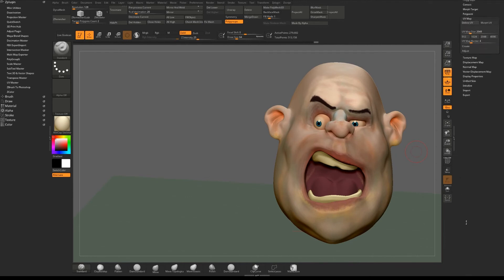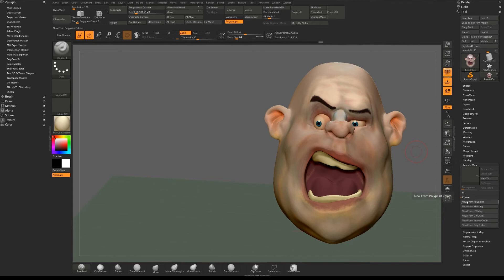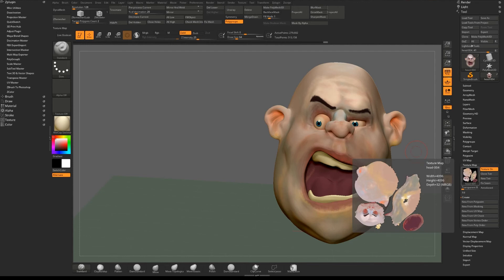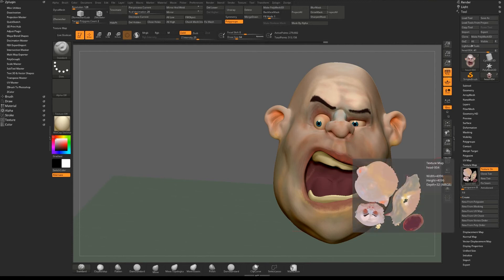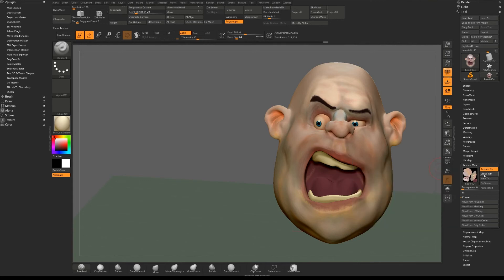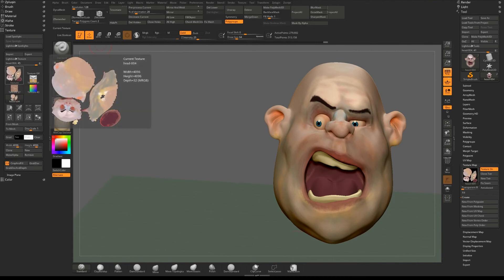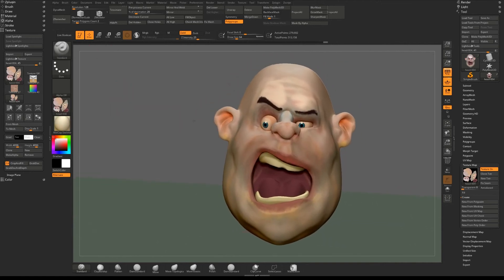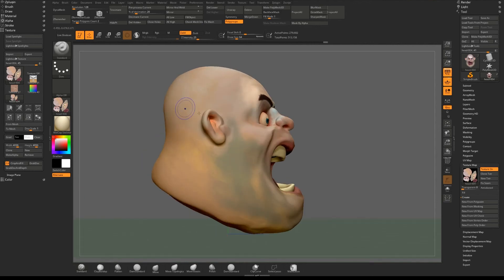We still don't have a texture map, just poly painting with a UV map. To create the texture map, go down to UV Map, set the size - let's say 4K, 4096 - then below that go to Texture Map and hit New From Polypaint. That's captured all the poly painting data and given it a 4K texture map applied to the model. Hit Clone and you'll see it appear in your Texture panel - that can now be exported with the model as a texture.